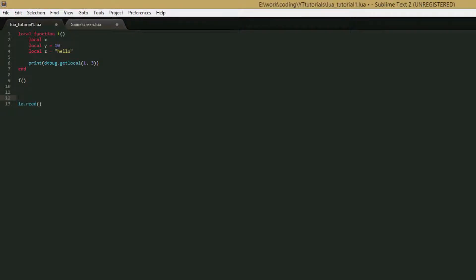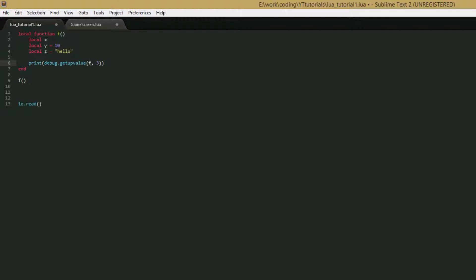So the next function is very similar. It's called get up value. I'm not actually going to create an example for this because it's pretty self-explanatory. But basically the only difference between this and debug.get local is that instead of giving it a stack level, you give it the function. So we can say f. And you can probably guess that what debug.get up value does is it searches a closure, which is our value f, and it searches for an up value at this index. The index system is the same as debug.get local. It's the order at which they were created. So it searches for up values by the index. And remember that up values are values that are saved, local values that are saved when they should be deleted because they're part of a closure. So that's debug.get up value.